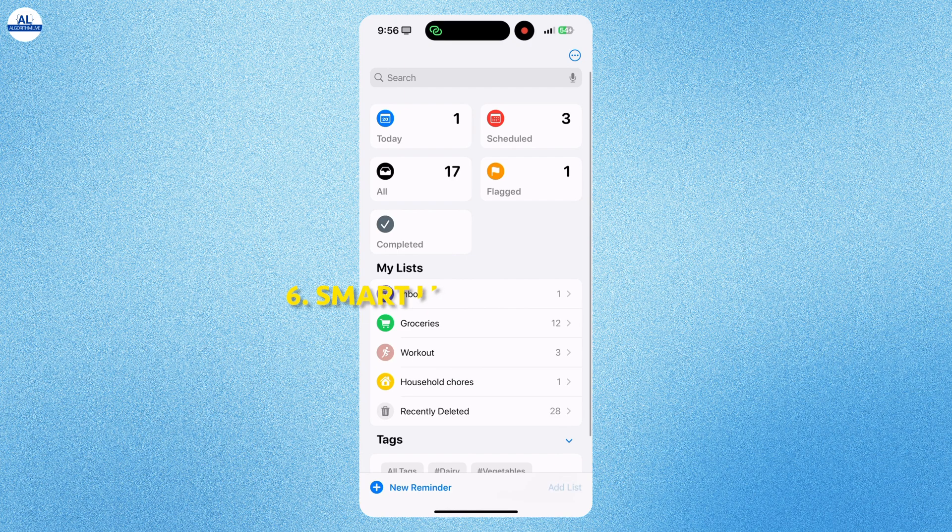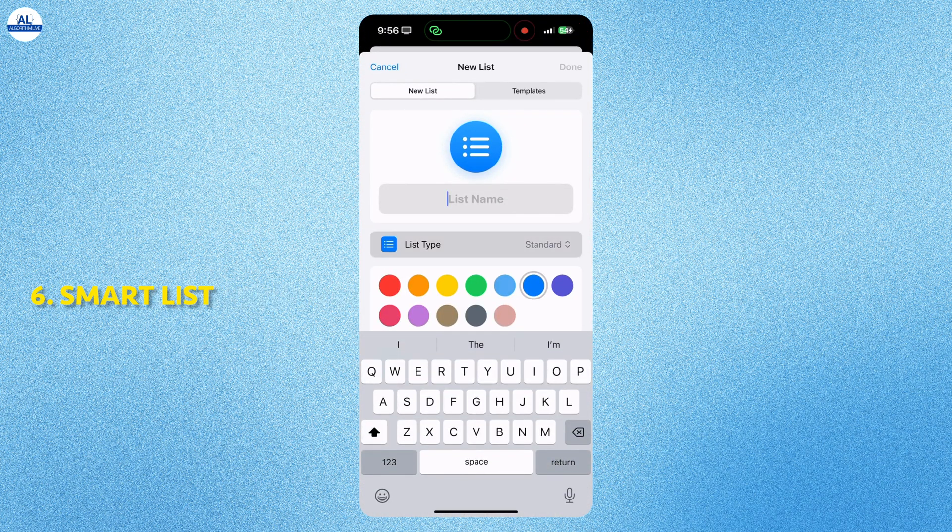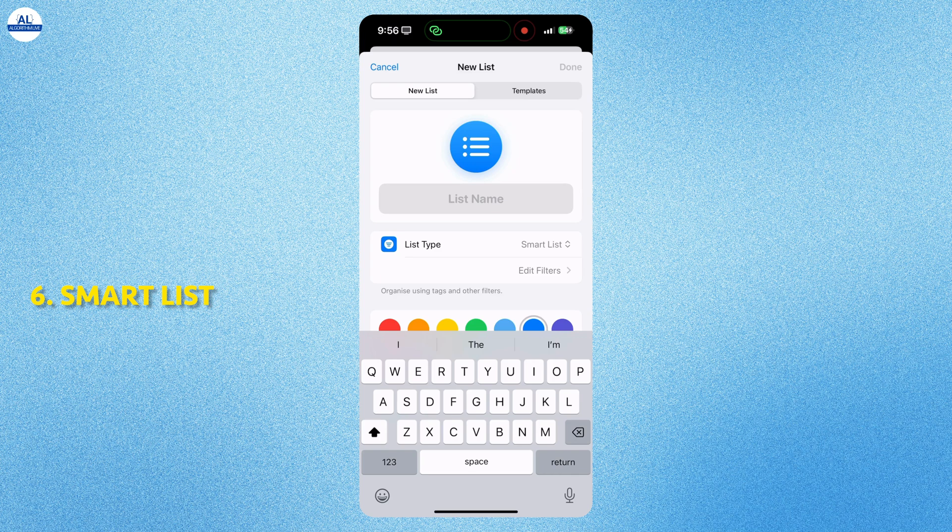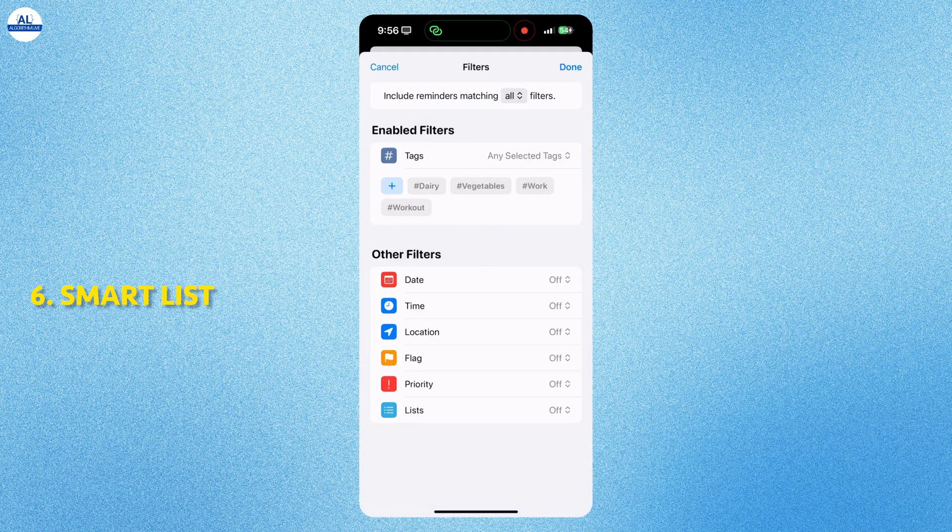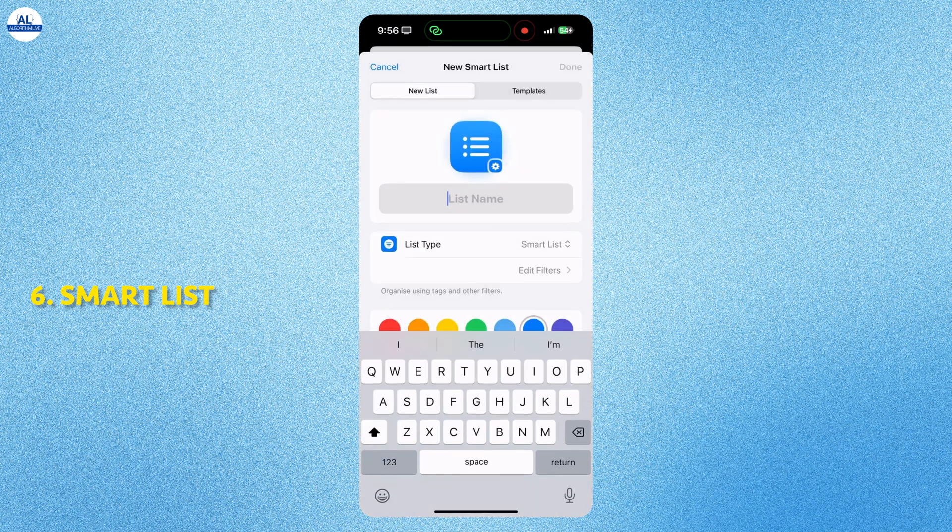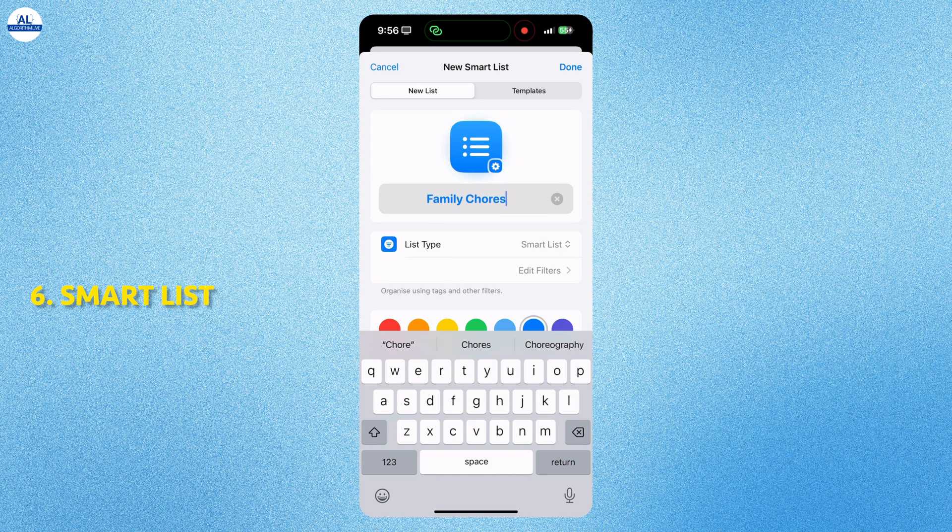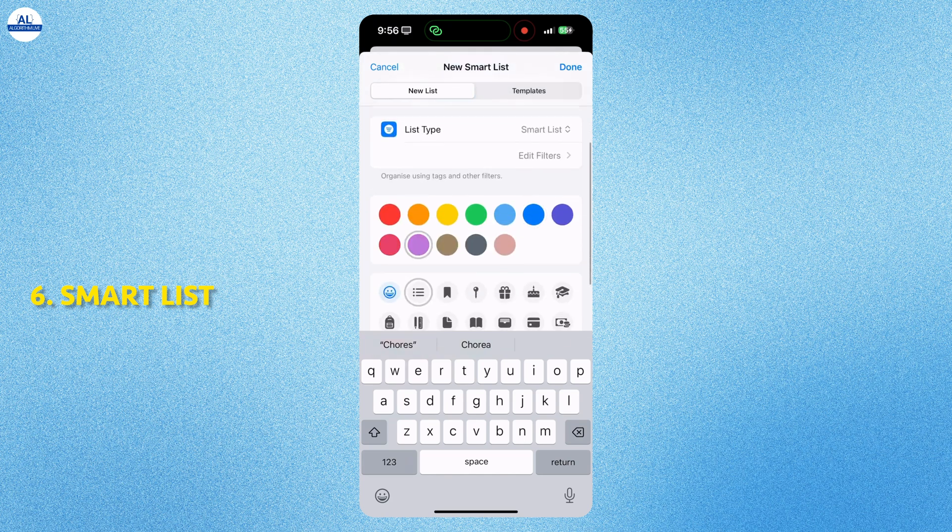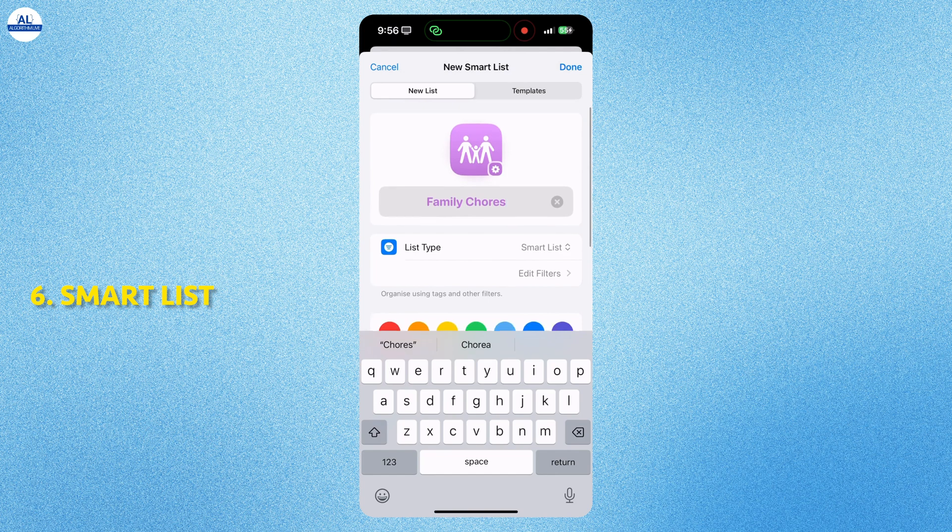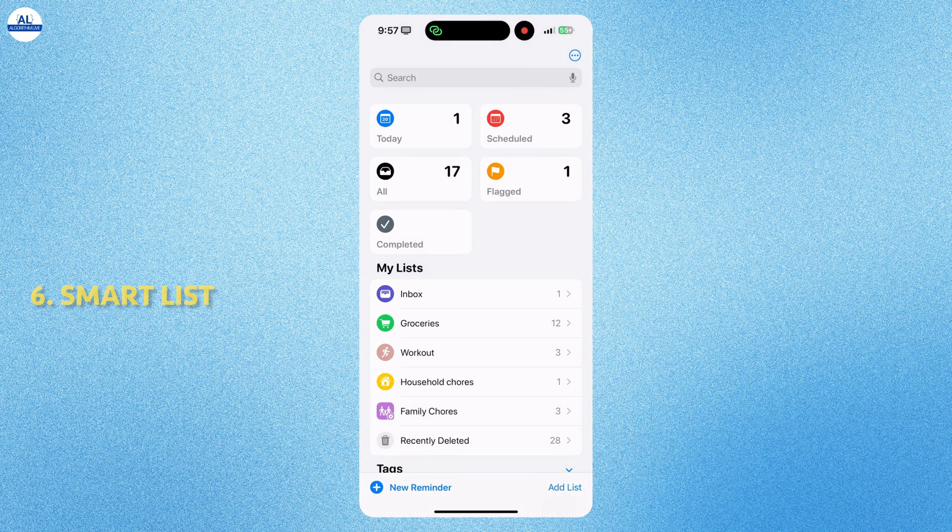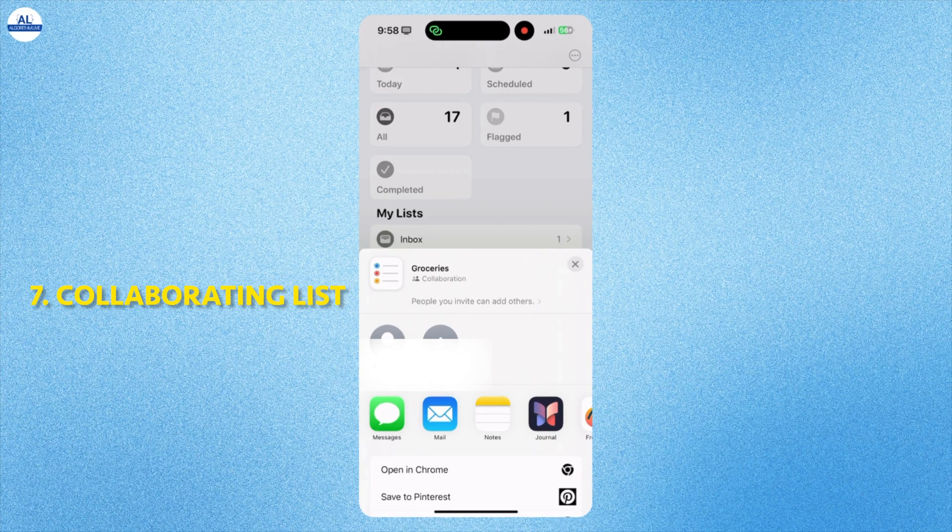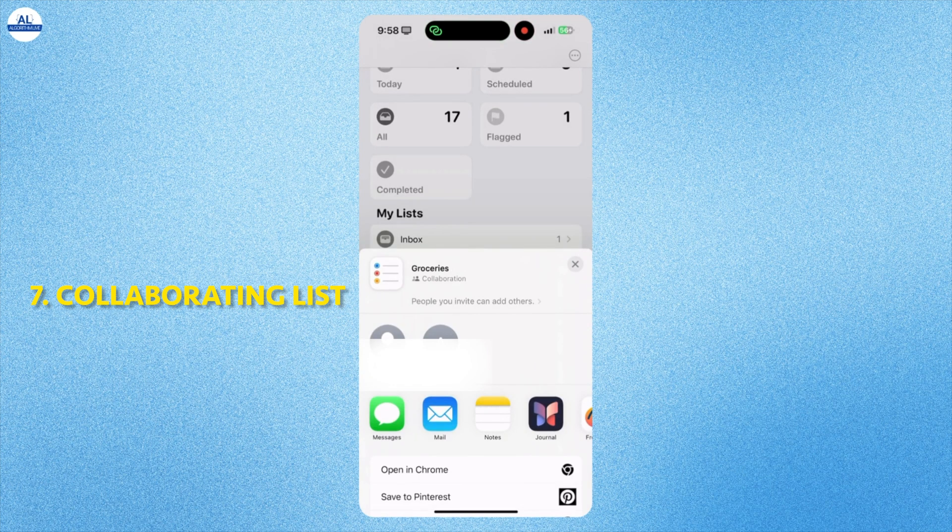Now let's see how to add smart list. You can also add a smart list with the option on the filters given to you. I will change the name, color and icon of the list. As you can see, I have added the tags as dairy and vegetables in the smart list. You can share the list with the people you invite, like your family members.